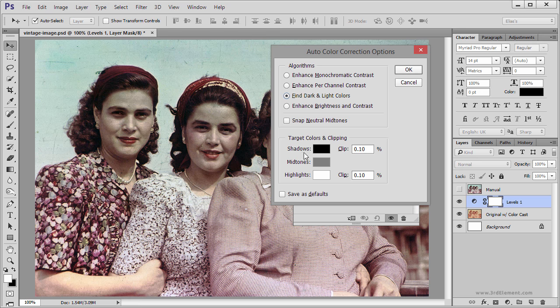Below here you have the ability to change that true black and white point and reassign them by using the Color Picker to set a value for the Shadows, Midtones and Highlights.